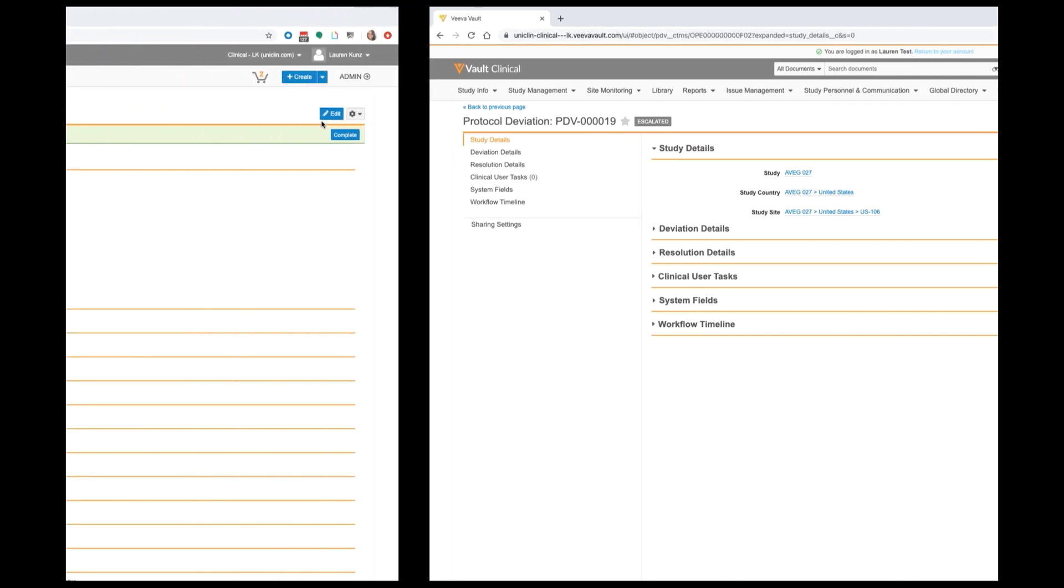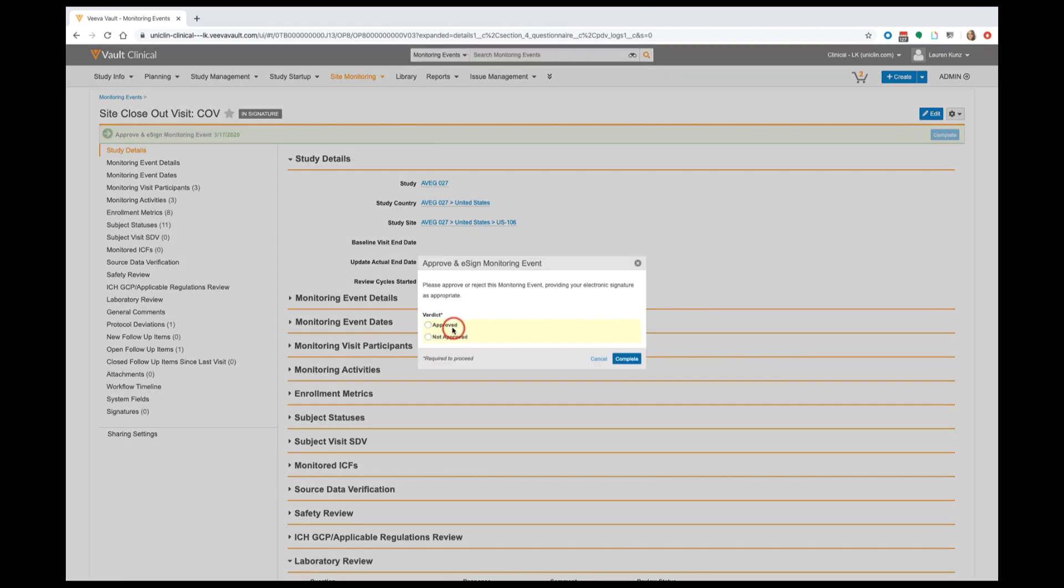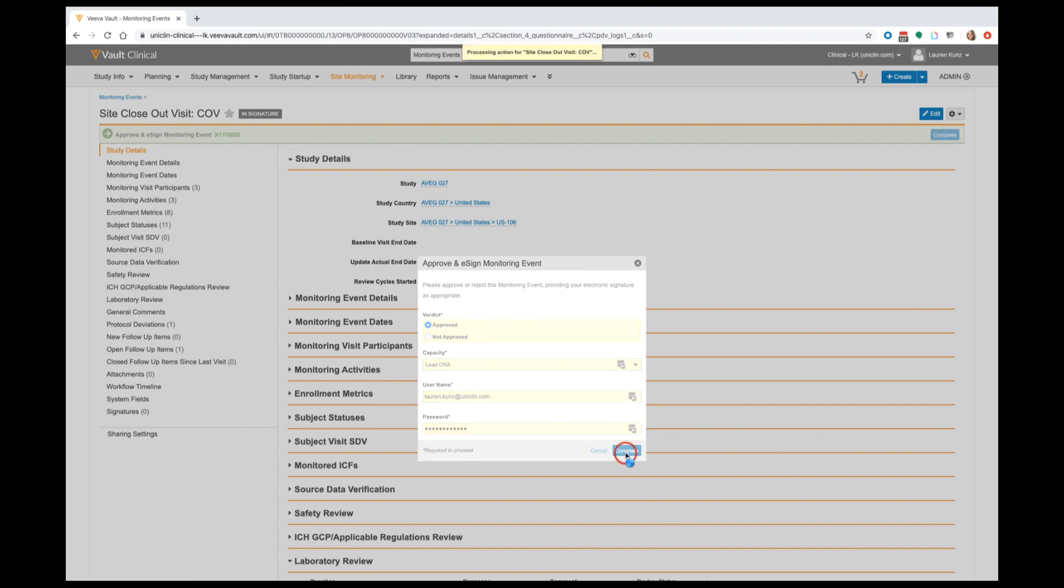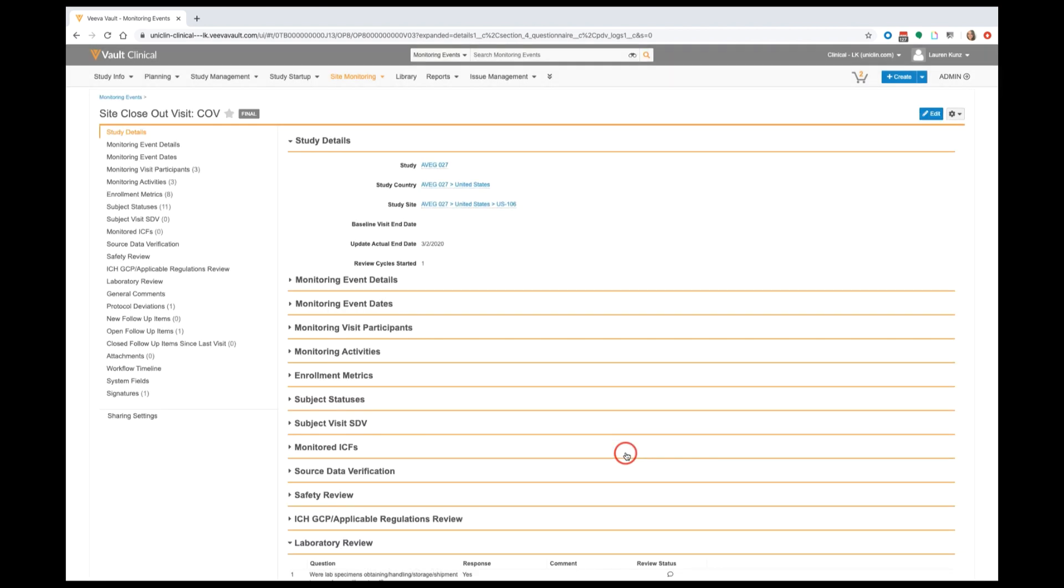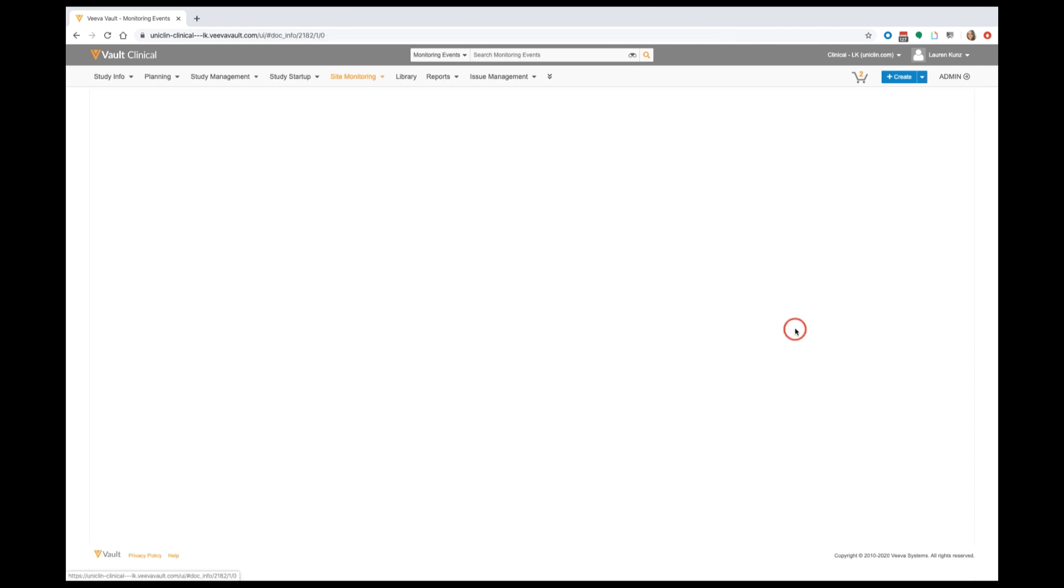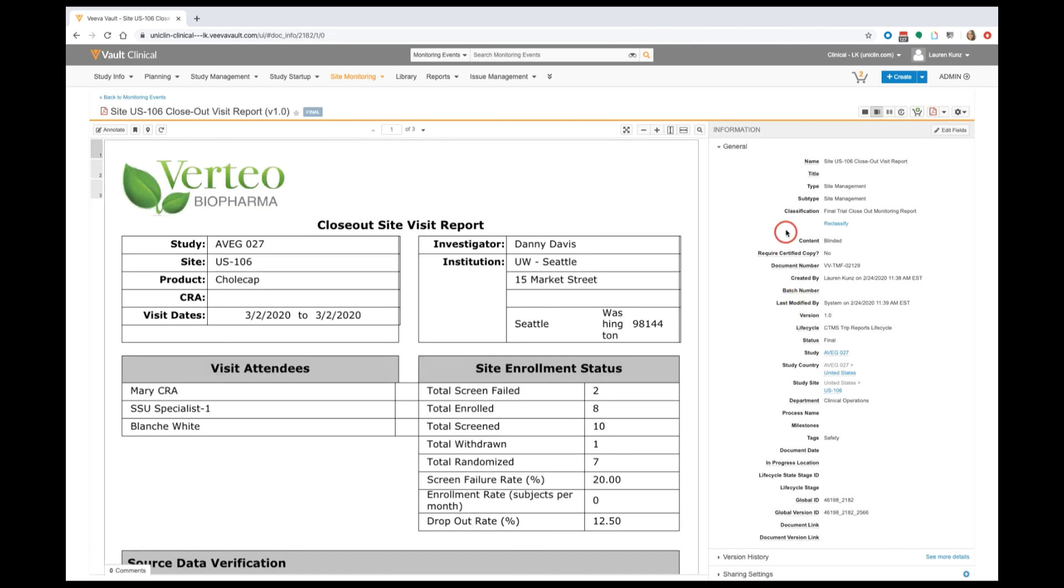Flashing forward in the process once again, upon approval of our closeout trip report, Vault will perform two system-triggered actions. The first of which is the automatic creation of the trip report document that's been filed appropriately in our TMF structure.